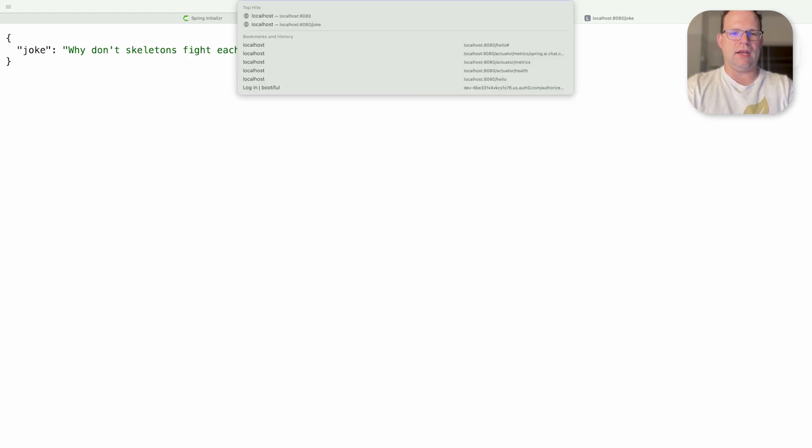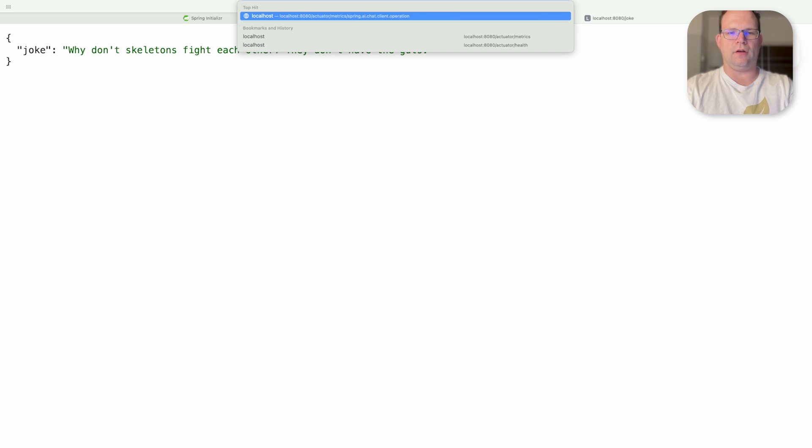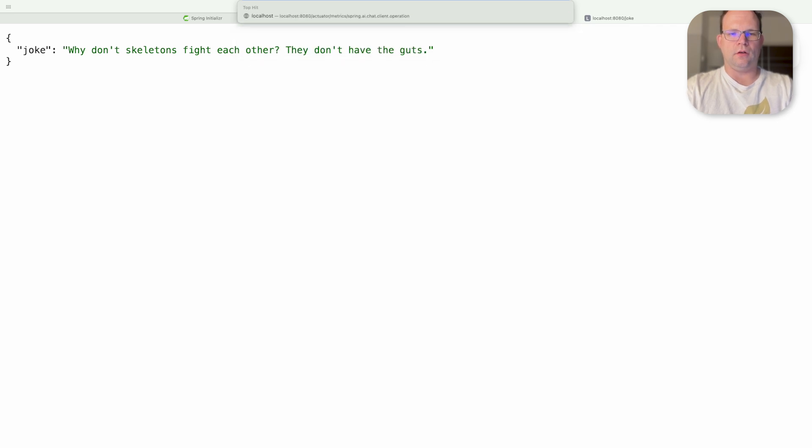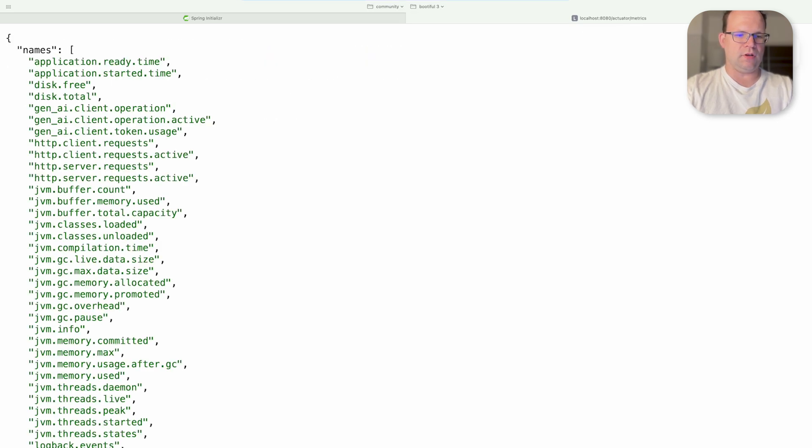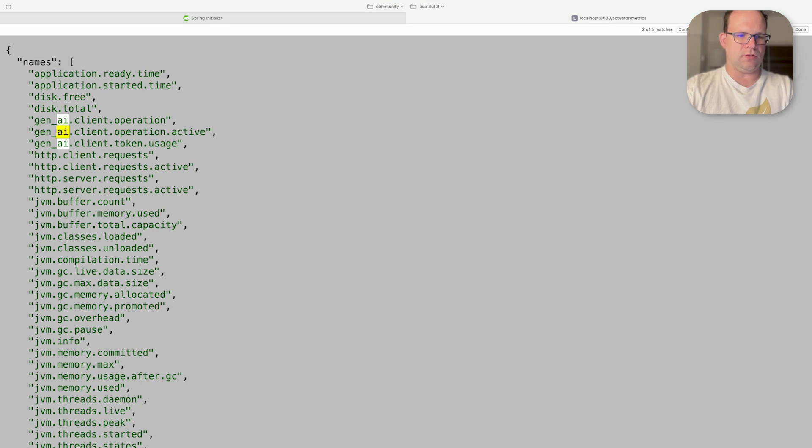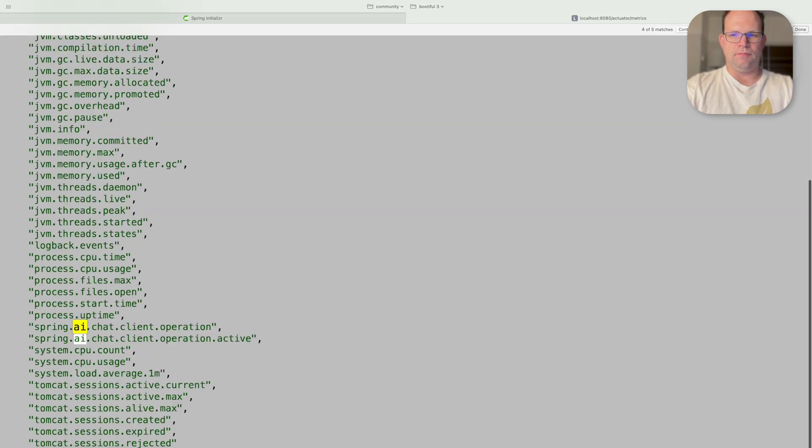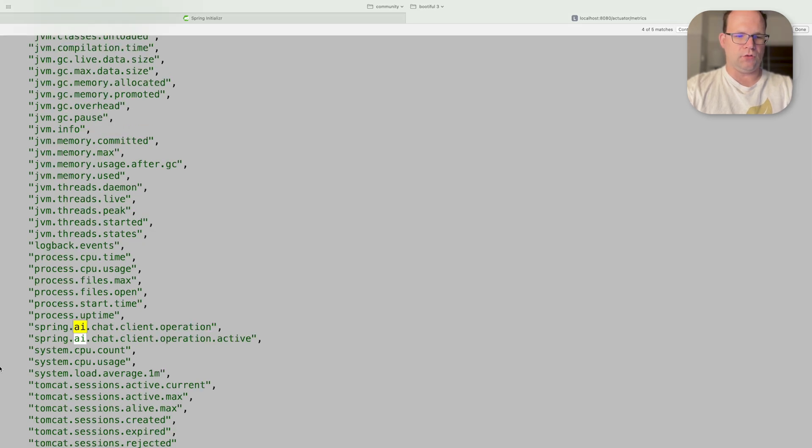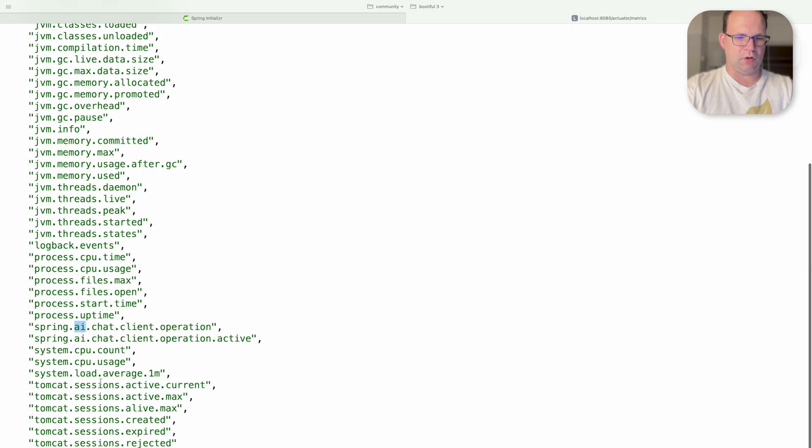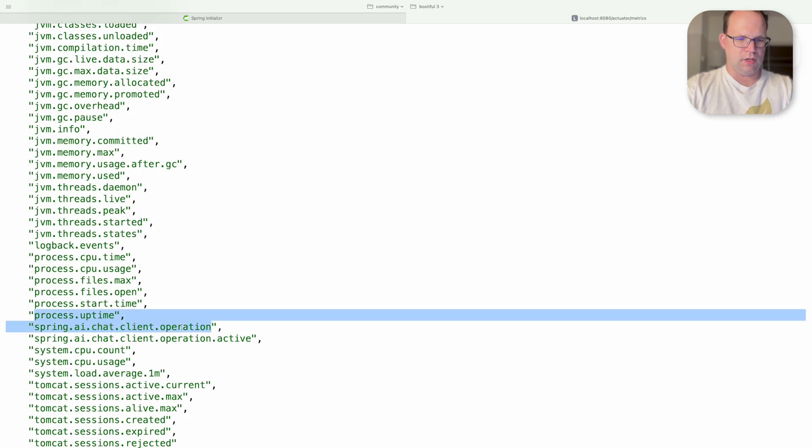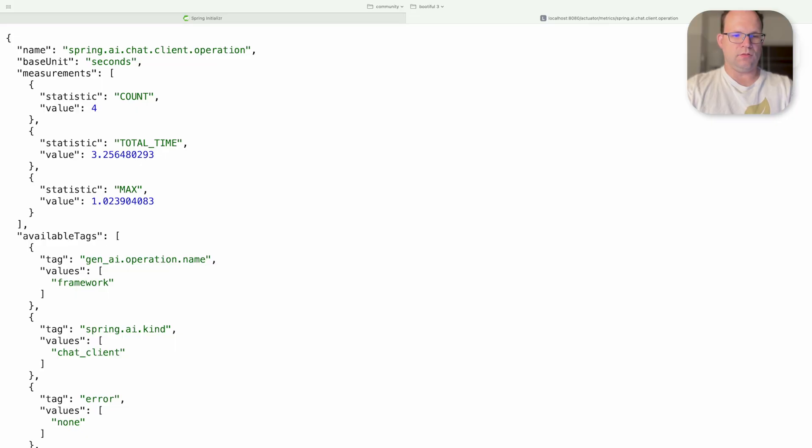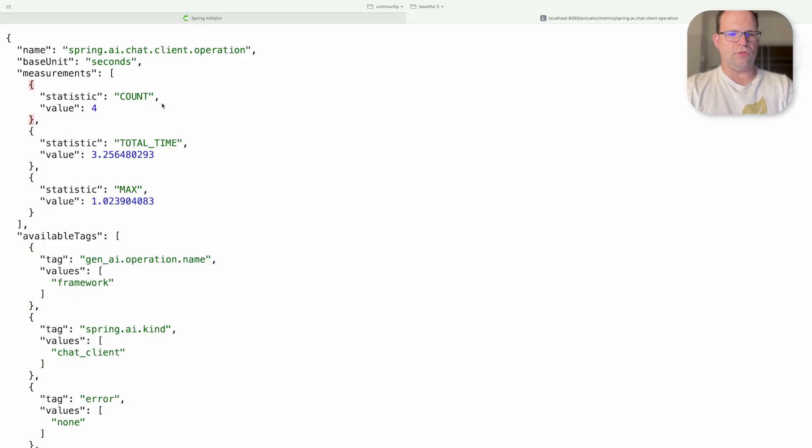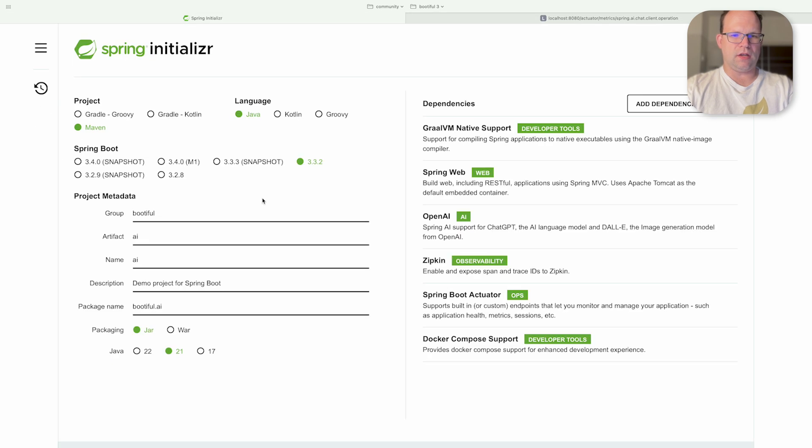So let's see. Now we go to actuator. Go to metrics. There's the metrics and you can see a lot of stuff related to GenAI.client and also Spring.ai in particular. So you can see we've got this metric. We can see that this has been invoked four different times. Very, very convenient.